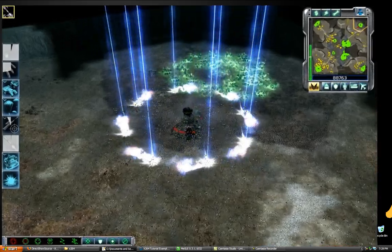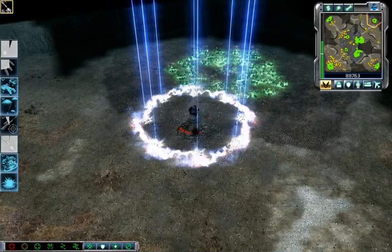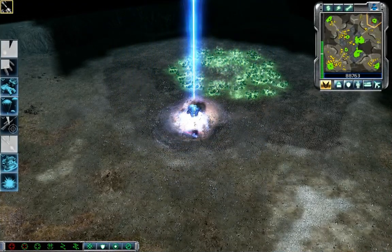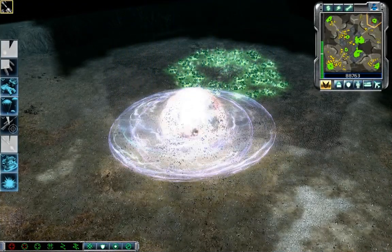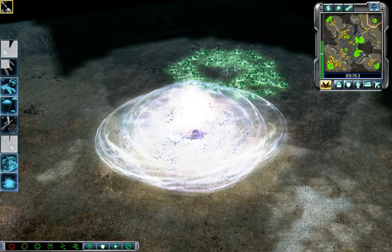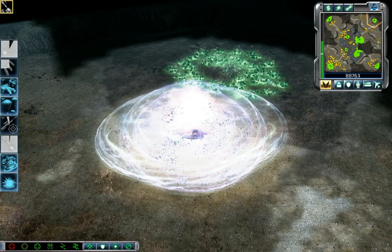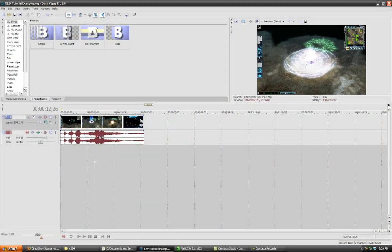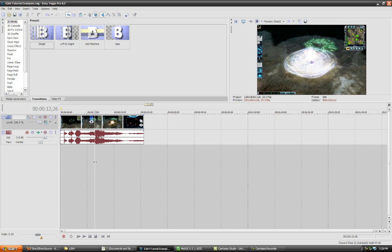First off, you need some footage. I just chose some gameplay footage from Command & Conquer 3, which you can edit in Sony Vegas or Adobe Premiere or whatever.